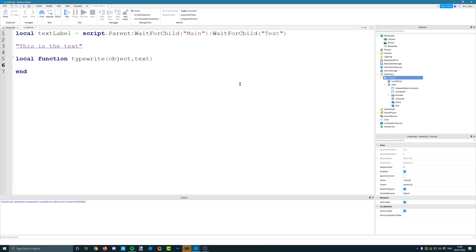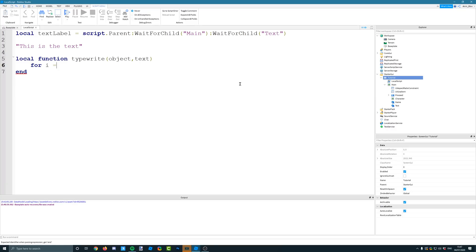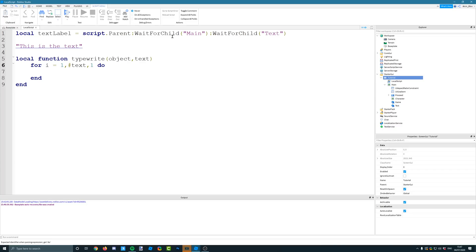And if we have a wait, you know, a small wait in there of, say, 0.05 seconds, it will look as if it's being typed. So what we're going to do, we're going to create a for loop. So we're going to loop through for I equals, well, we're going to start at 1. And we're going to go to the length of the text, do. And we're going to increase by 1.